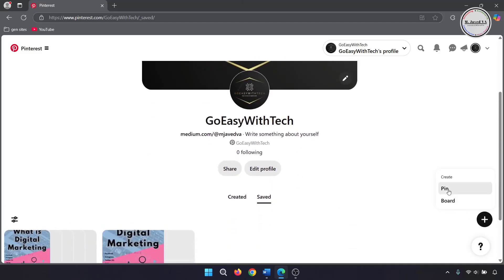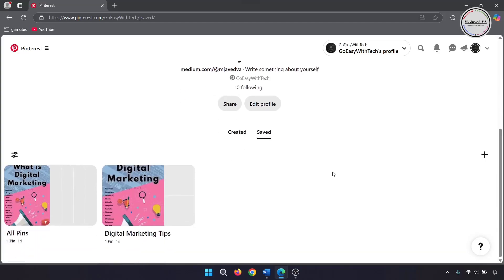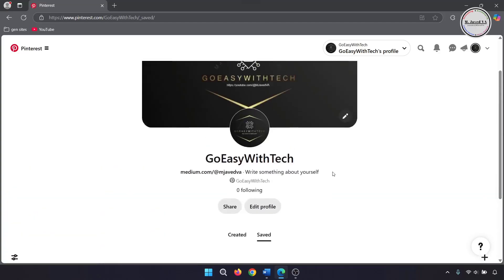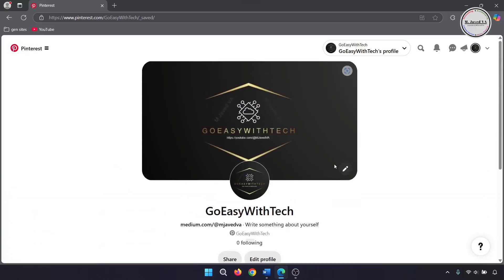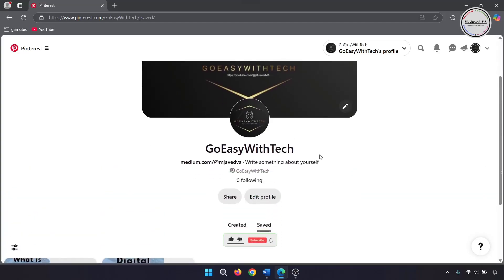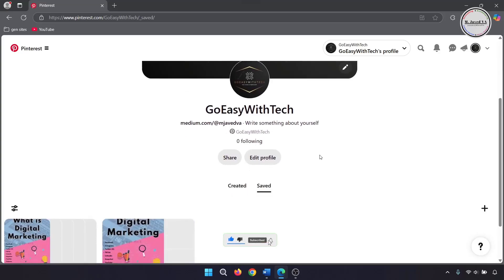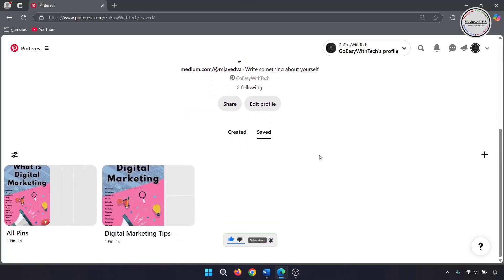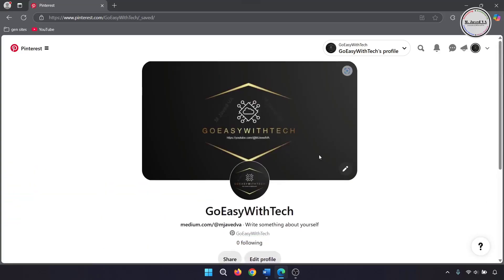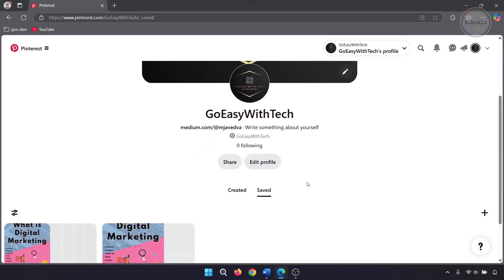Now you can start posting your pins or ideas, and this is how you can convert your Pinterest account from personal to a business account. If you found this tutorial helpful, please don't forget to like, subscribe, and share your thoughts in the comment section. Thanks for watching!